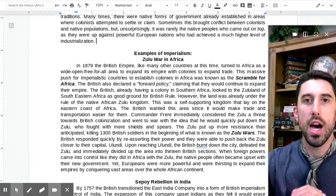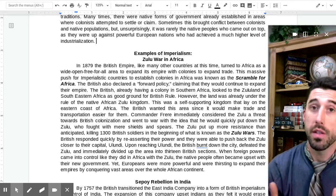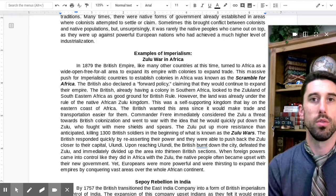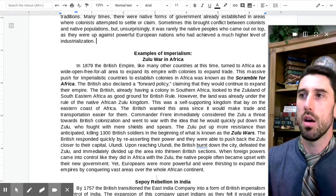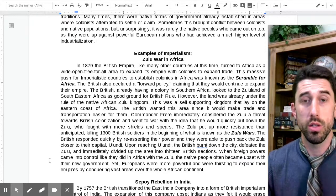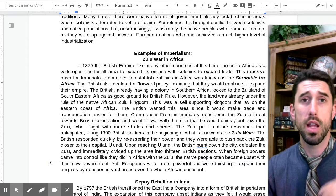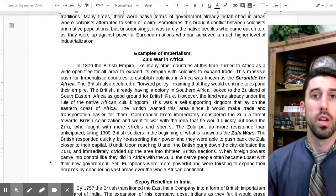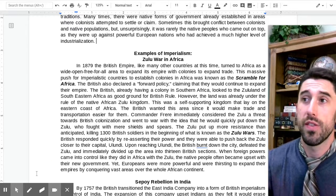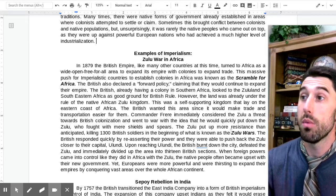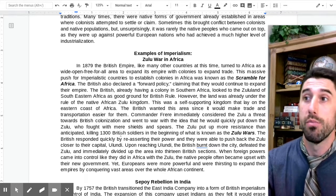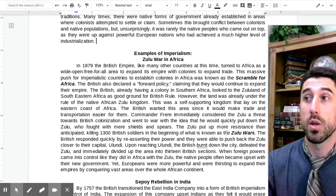Commander Frere immediately considered the Zulu a threat to British colonization and went to war, thinking he would quickly put down the Zulu who fought with mere shields and spears. It's similar to the movie Avatar — a traditional, non-industrialized civilization tied to the land going up against British firepower. The Zulu put up more resistance than anticipated, killing 1,300 British soldiers in what's known as the Zulu Wars.